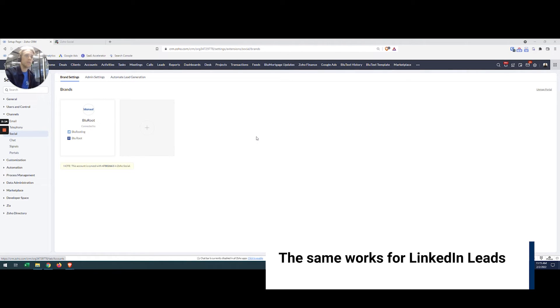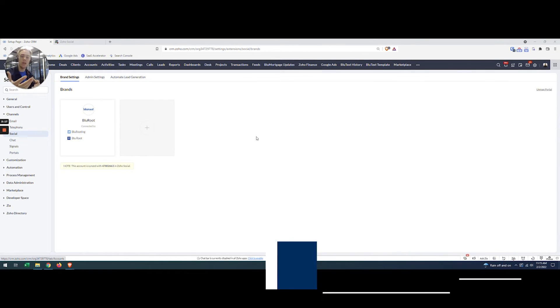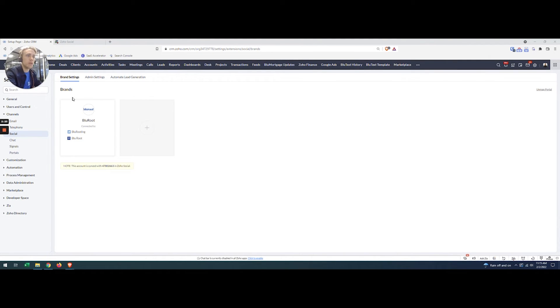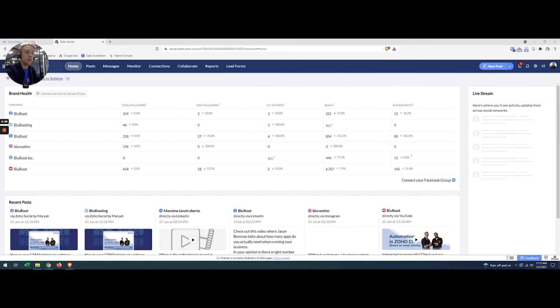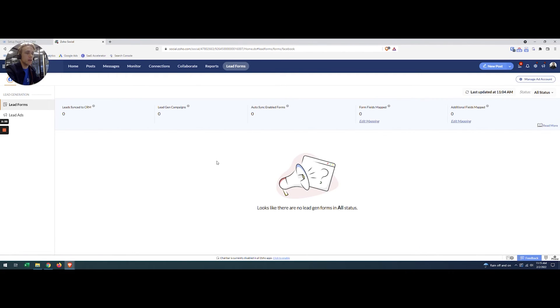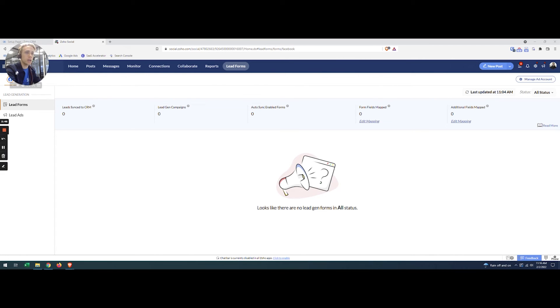The final step is just making sure that every time you have someone who writes into your lead form, they show up in the CRM. To do that, I'm going to go back to Zoho Social and click on the lead form tab. You can see we don't have any lead forms right now, but when they're here there'll be an option to sync with the CRM, and I just select that and that'll be good.